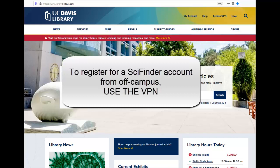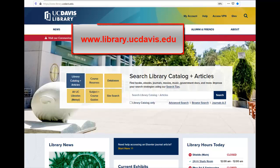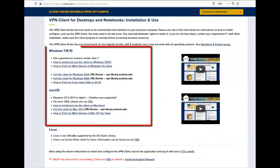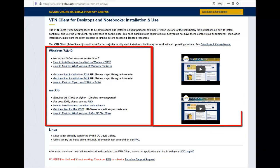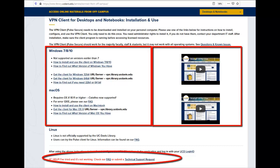If you are off campus, you'll need to use the VPN to access the UC SciFinder registration page. From the library homepage, click on the Access VPN link in the upper right. Use the instructions on the left or the videos on the right to install and log into the VPN. If you need help, use the Technical Support Request link at the bottom.